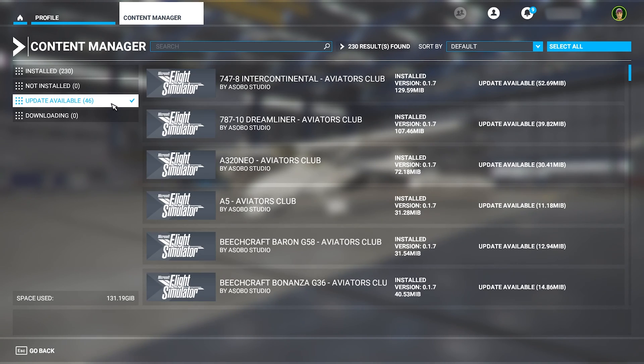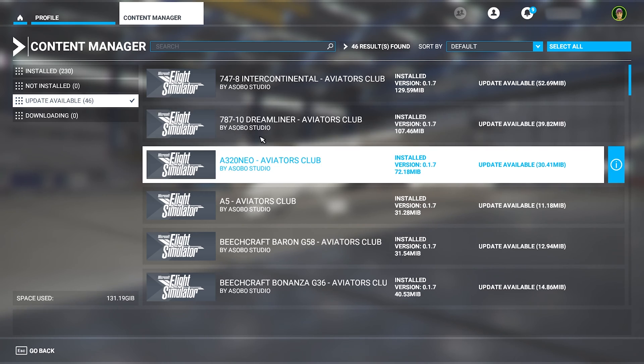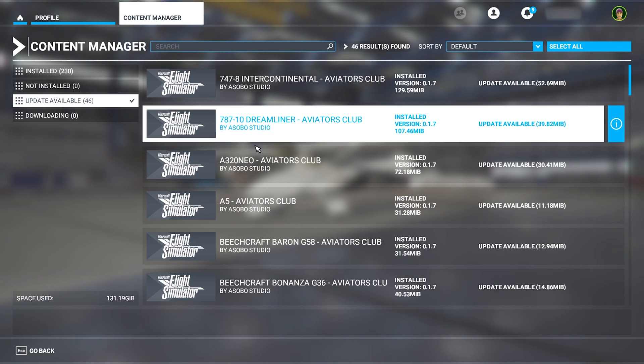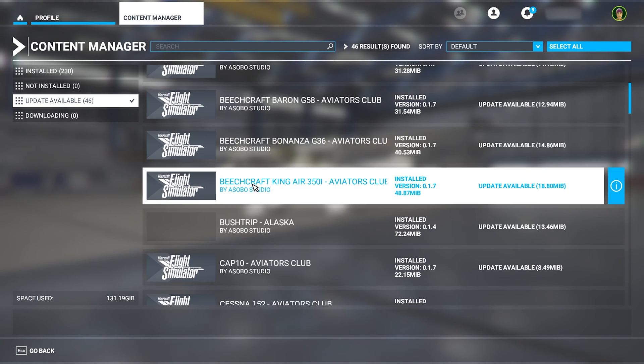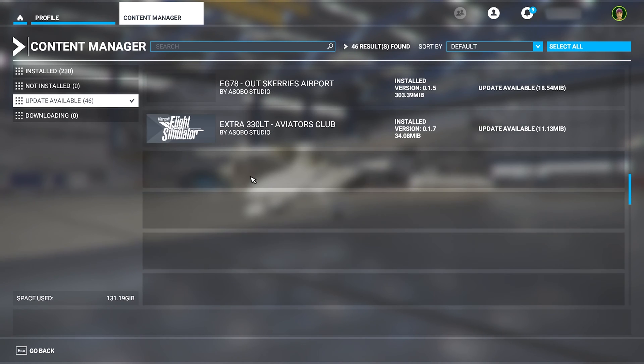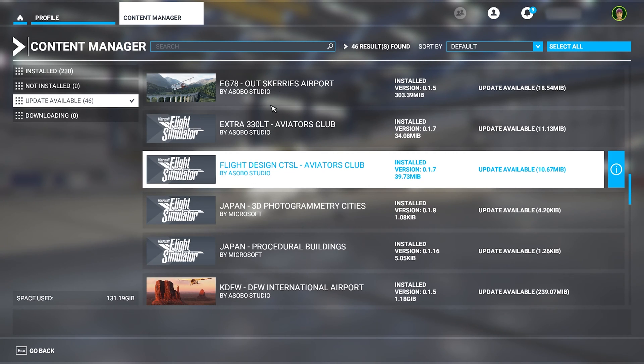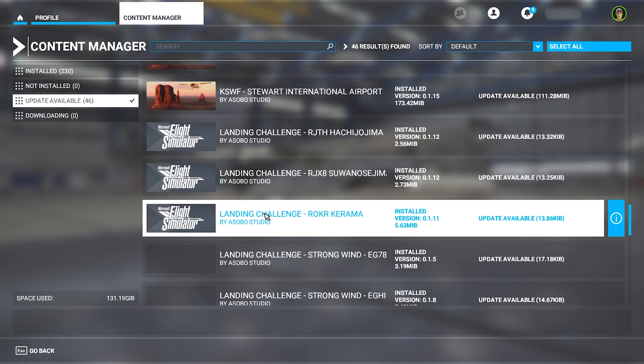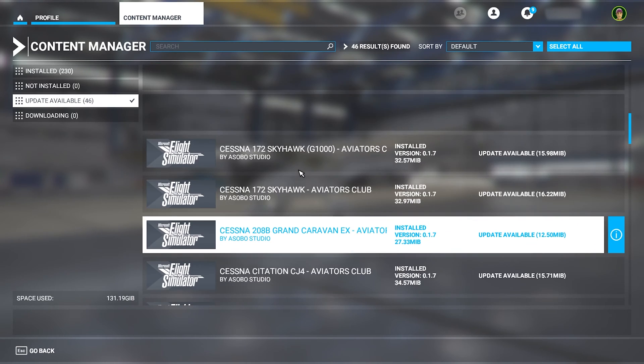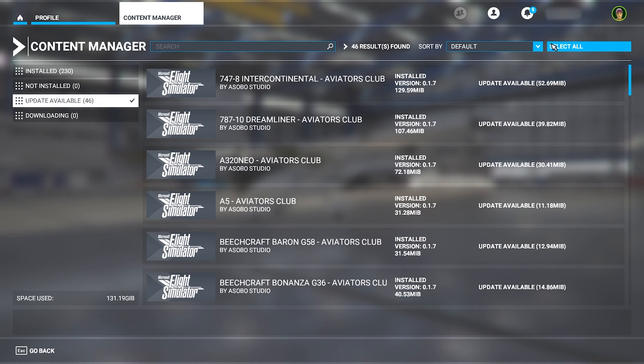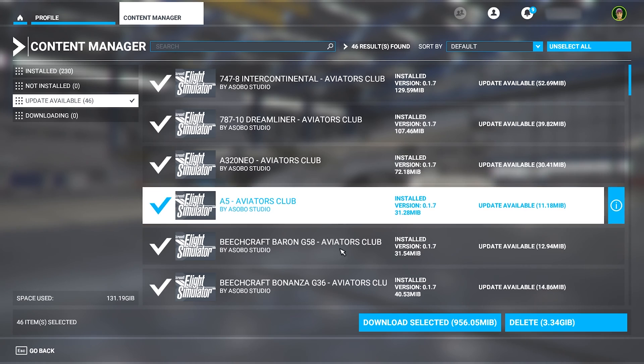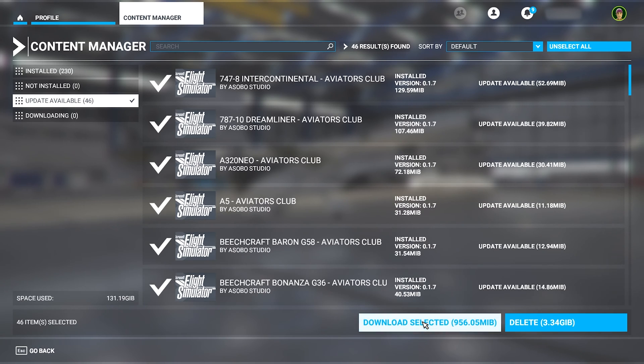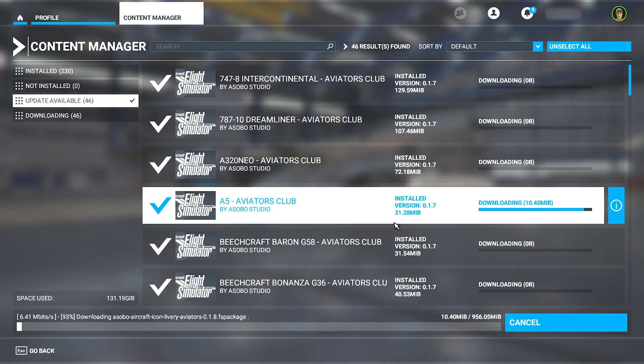And now we'll go over to the update available section here. As you can see, Asobo has prepared updates for multiple planes and maybe other airports and other things. So what we can do is just click select all and download all these packages that have updates.